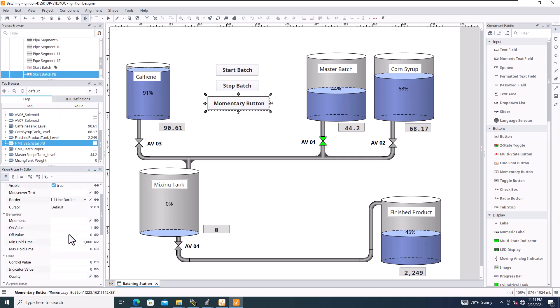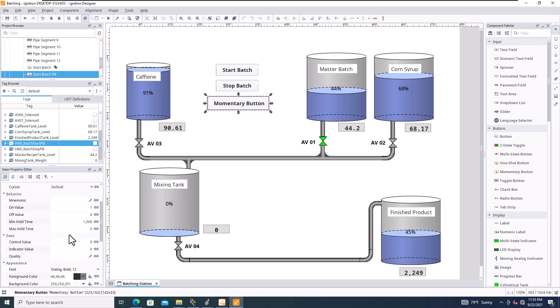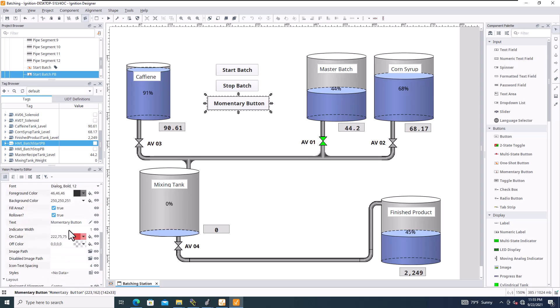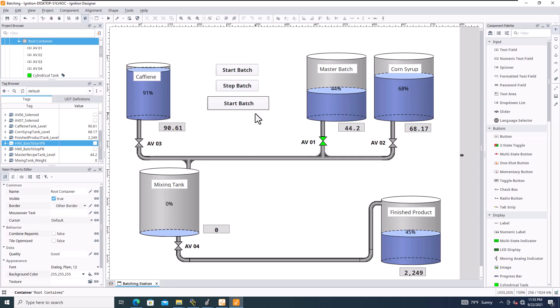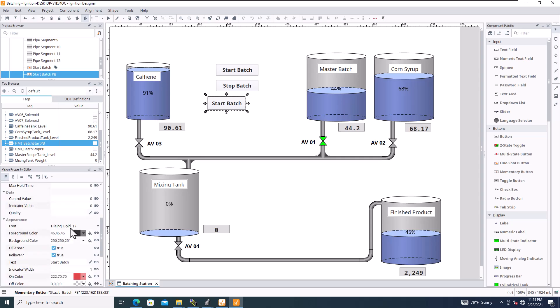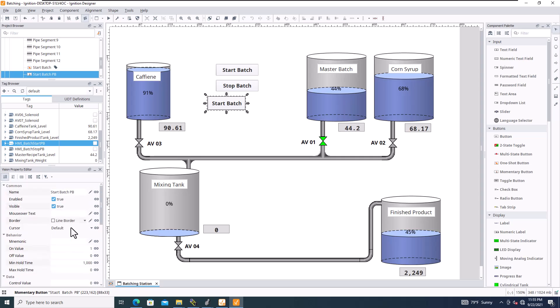So momentary button, we're going to call this start batch, start batch PB. And then down on the actual name, under the name right here, we'll just call this start batch like we did. Okay, so we can shrink this down. And now I need to add a tag to it.